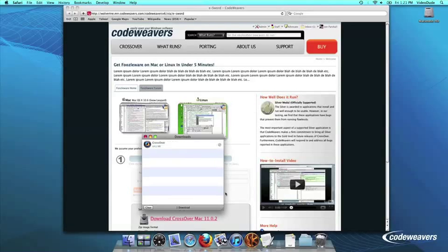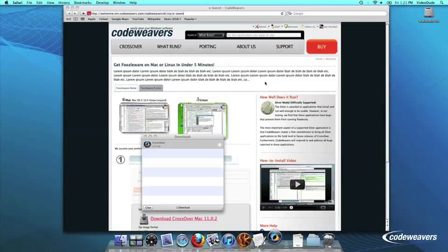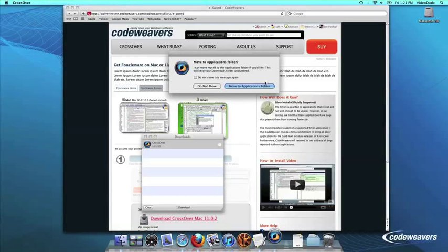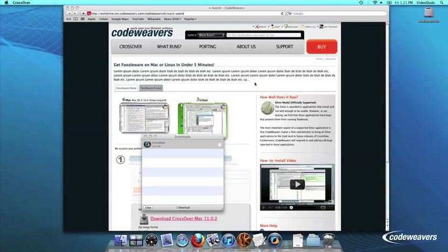Then click on the Crossover icon to run Crossover. Crossover will ask to move itself to your Applications folder, where the rest of your Mac programs live, and this is recommended.